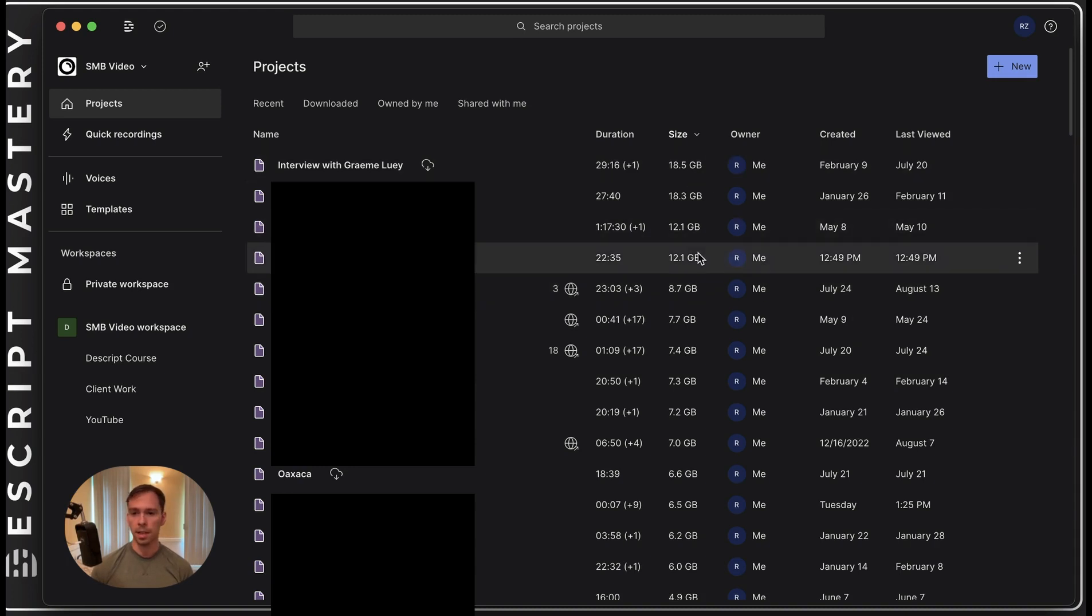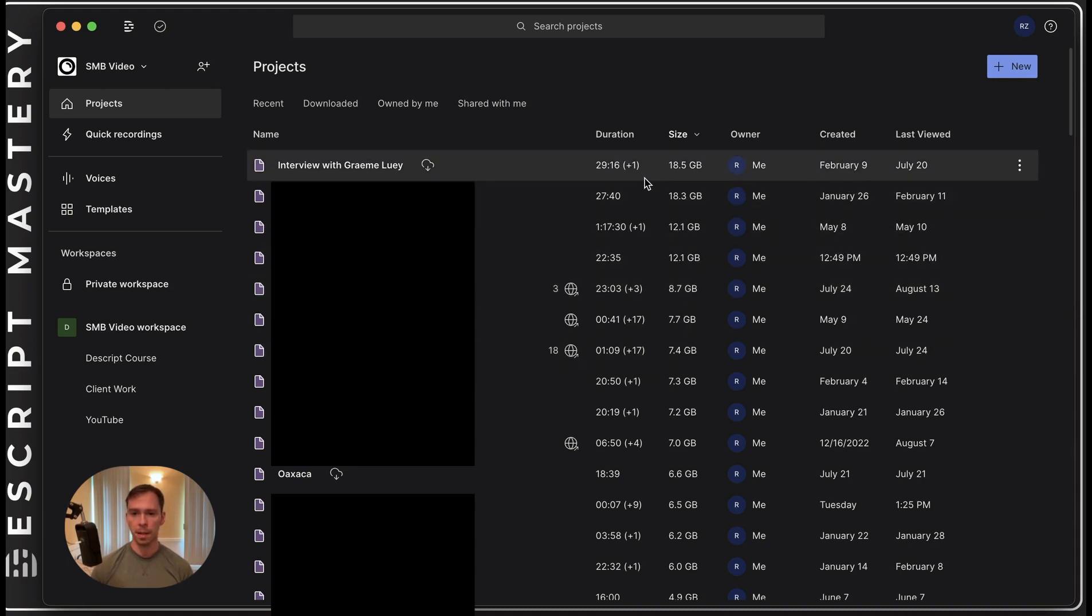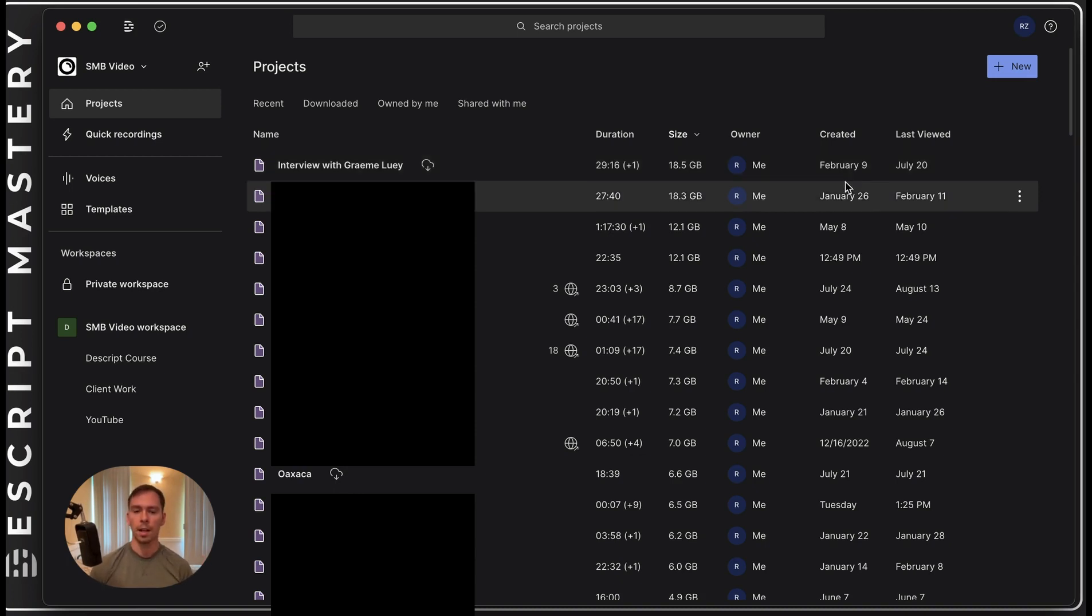And you know, some of these files, they might be from, like this biggest file I have that's 20 gigabytes is from February. Don't really need it anymore. It's done. So I don't need it on my computer.